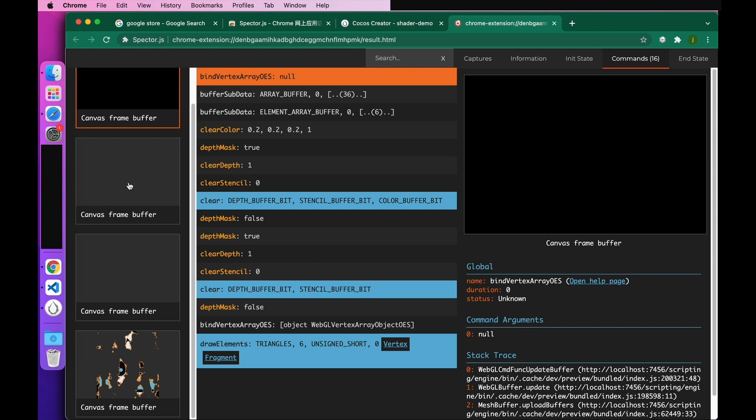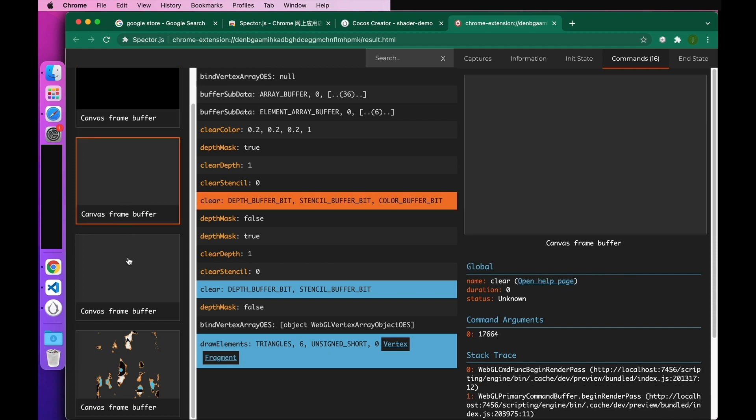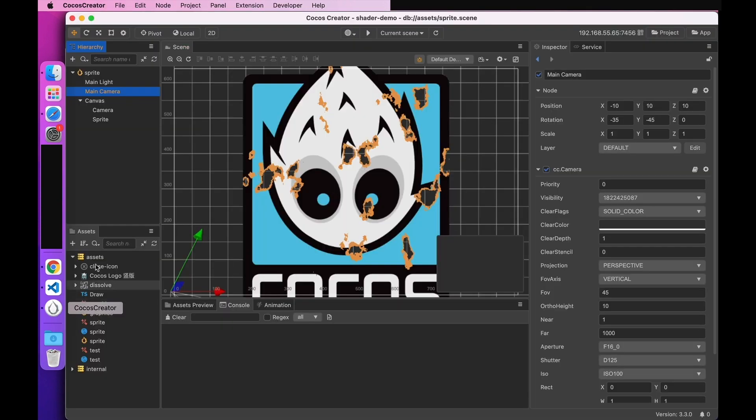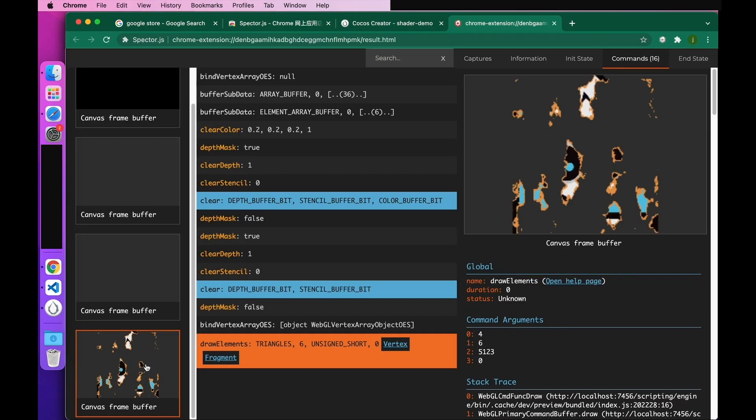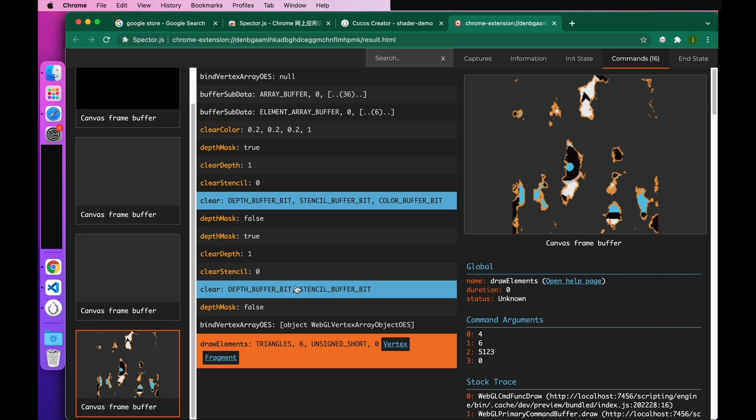Because there are two cameras in the scene, so two clear operations are done. The next one is the rectangular drawing command. We'll talk about this later. The middle part is the command panel, which shows the list of commands to be executed during the frame capture. This is displayed in chronological order. The color codes are used to highlight problems and can identify draw calls. The ones in the orange background are selected commands. The ones in the blue background are draw calls and clear commands.